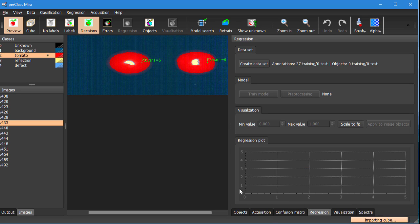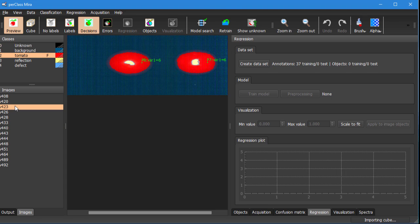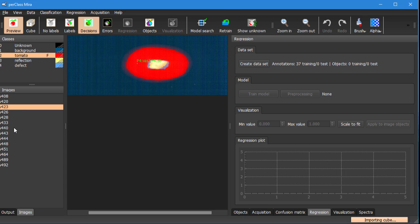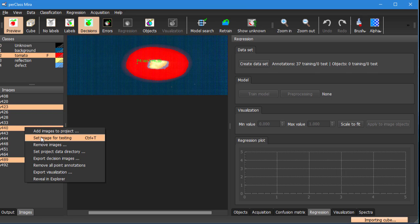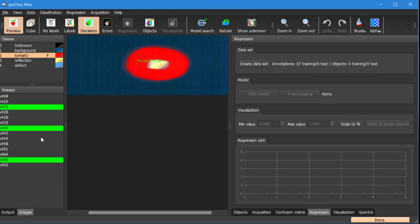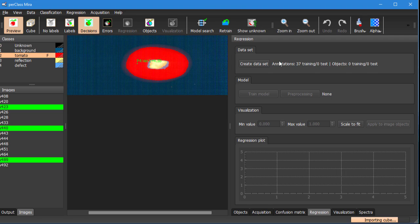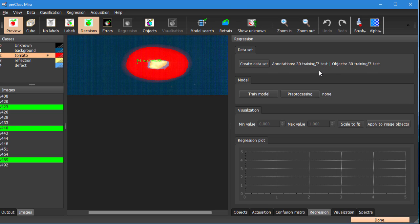As with any modeling it's useful to select several scans and flag them for testing so that we have some independent validation data to judge the quality of our model. And then we create the regression data set. We see that in our data we have 37 annotations in total and this is really mapping to 30 objects for training and 7 for testing. Now we are ready to build the regression model.